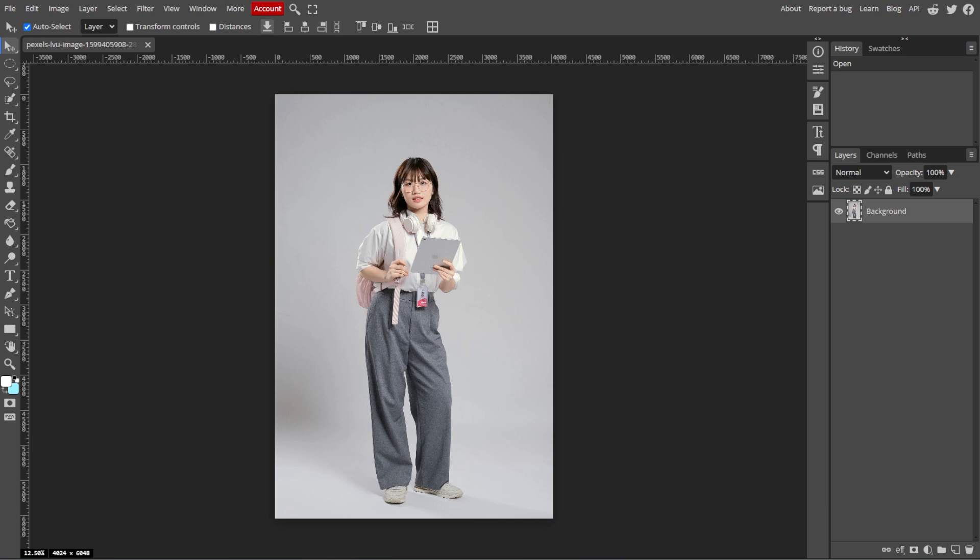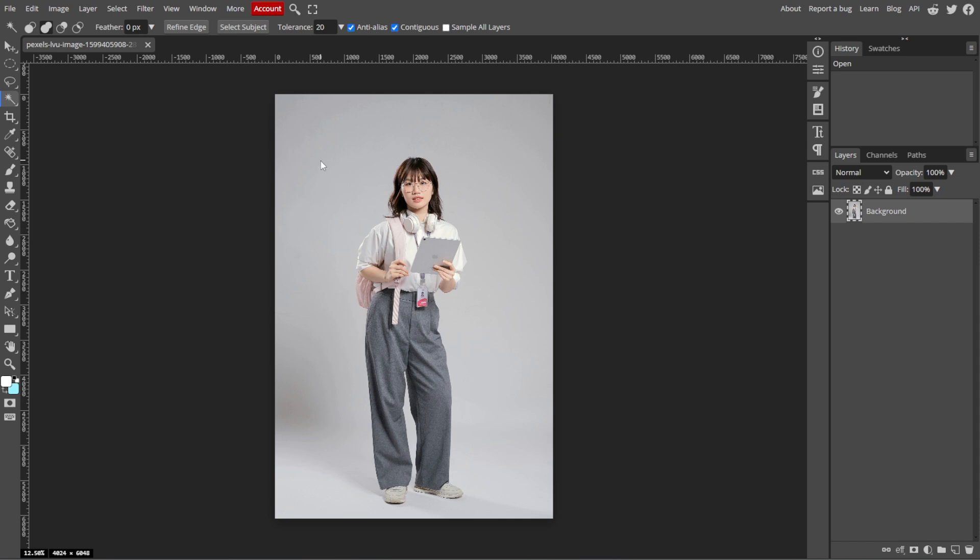Now we're going to select the subject. Start by selecting the Magic Wand tool from the toolbar on the left side. You can also use the Quick Selection tool for more precise selection. Click on the background of your image to select it.